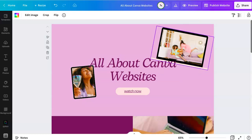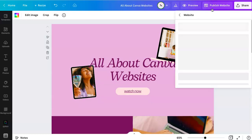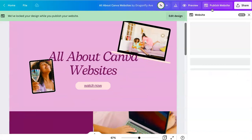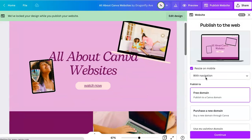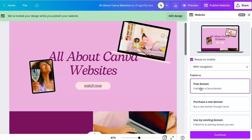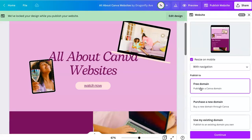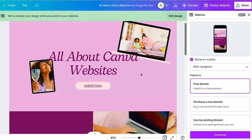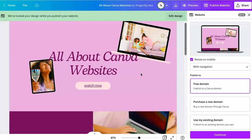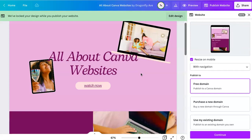If you want to publish the website, you can do that in a couple ways. You can publish by keeping it to a free domain, a Canva domain, which would be like canva.com slash numbers and letters, whatever it is.